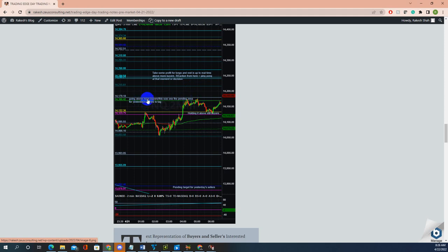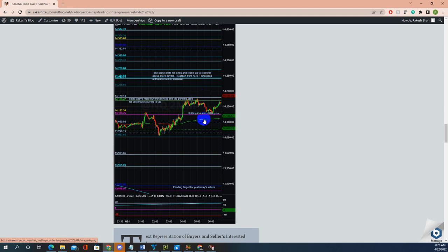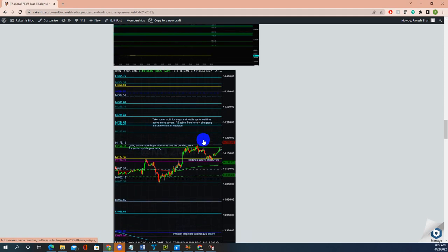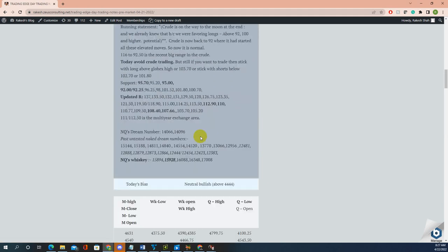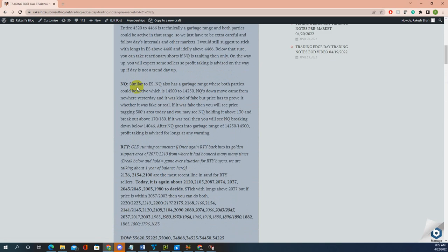From here, the breakout above buyers — see that — that's where NQ initially launched the move at the open. This was a good long from there. Later on, there was a long here also at the 130 area. And once price went below both of them, you are ready to short. It will line up perfectly with the pre-market notes right here the way I wrote it.